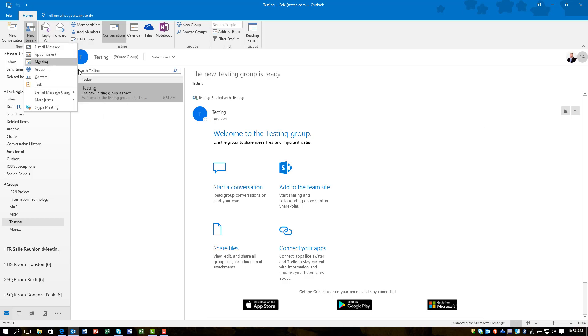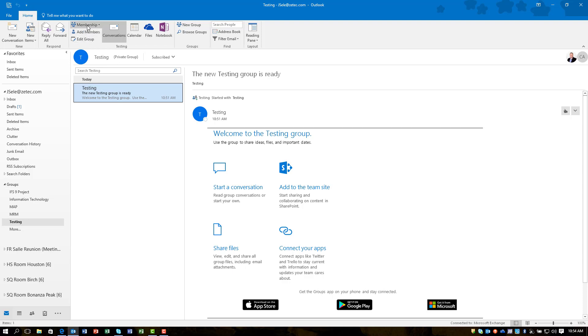You can reply to messages. You can forward them to others. Here's where you can manage the group membership.